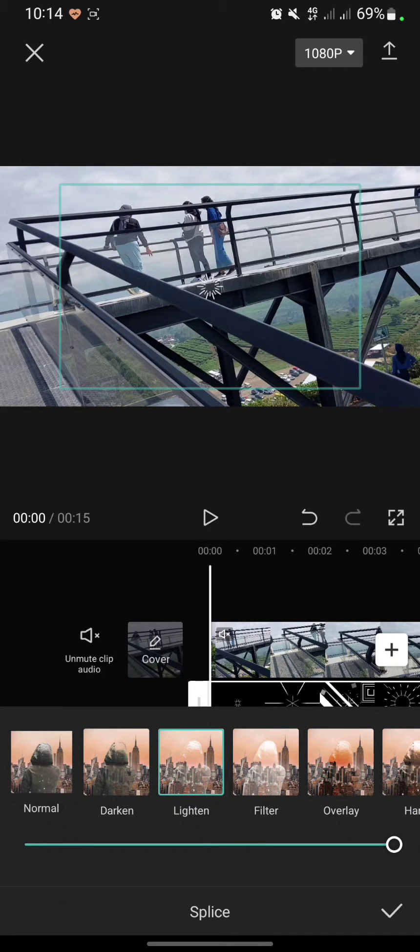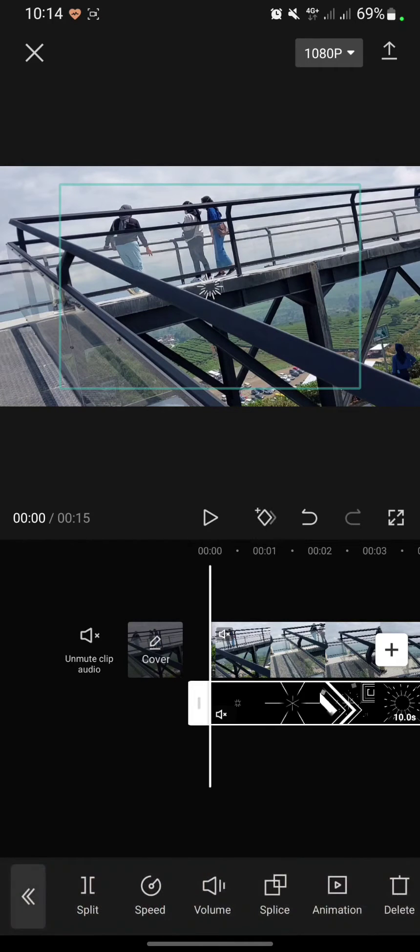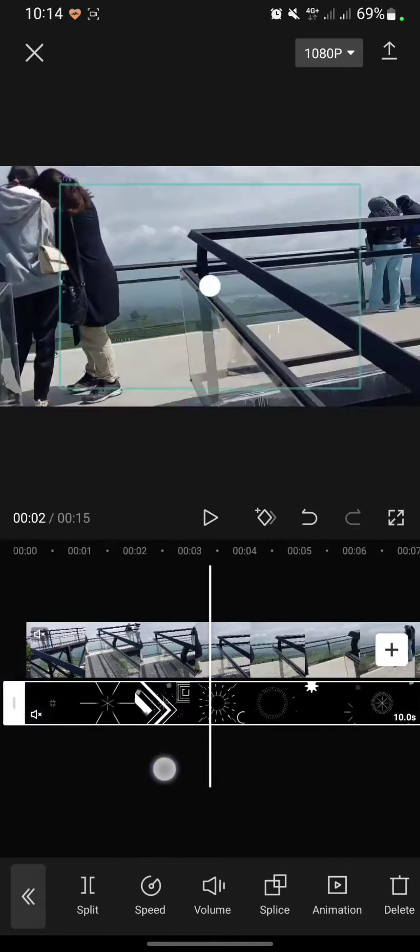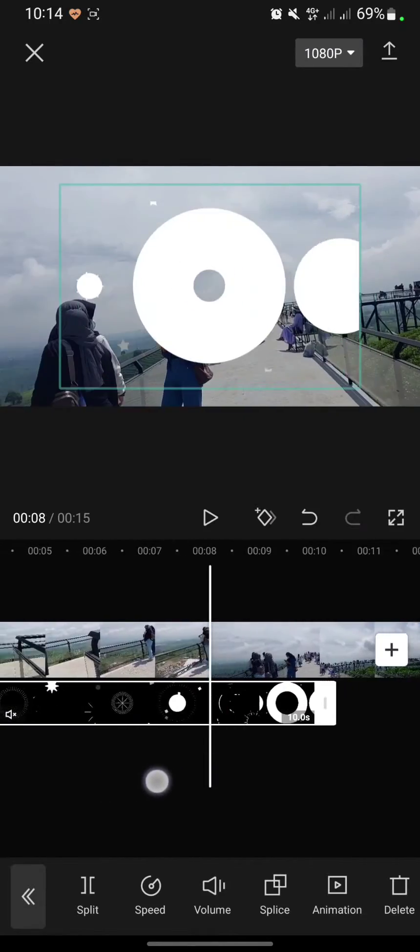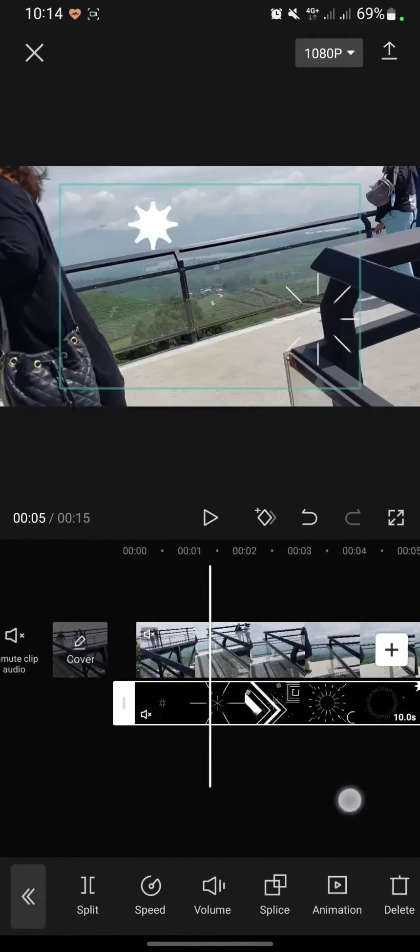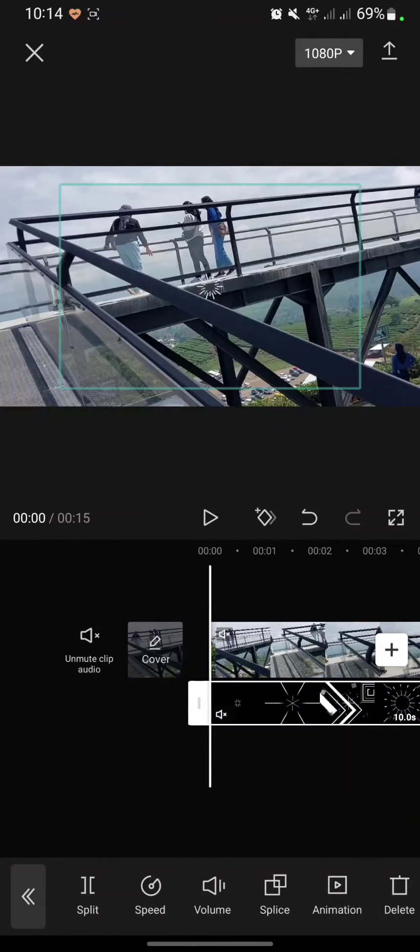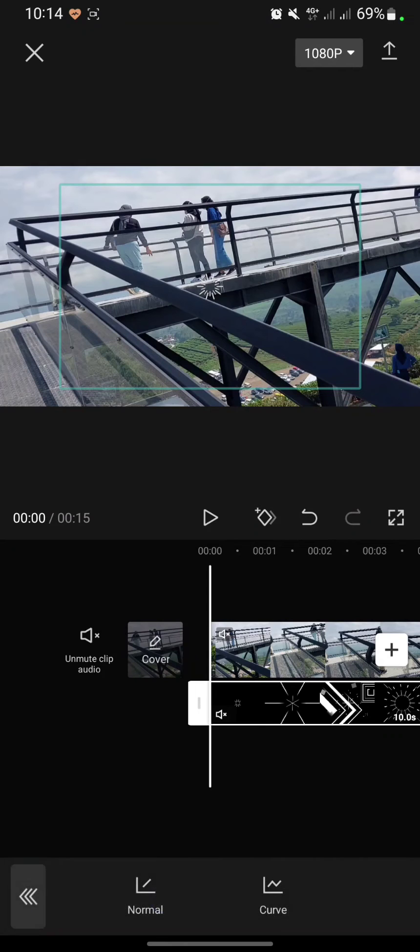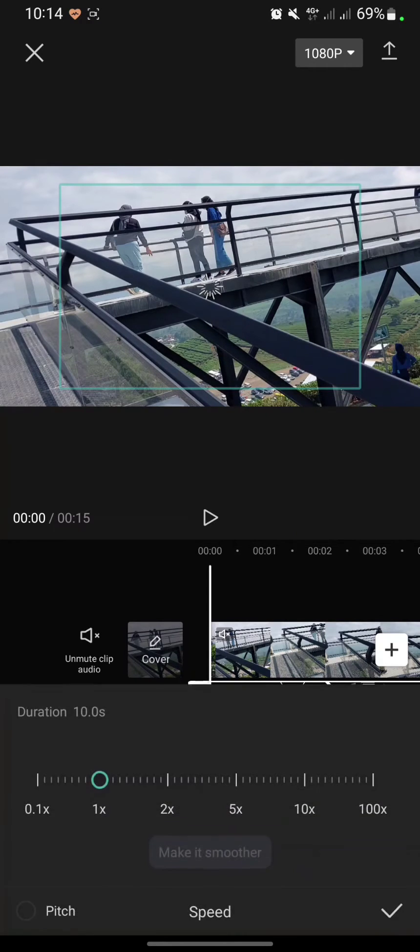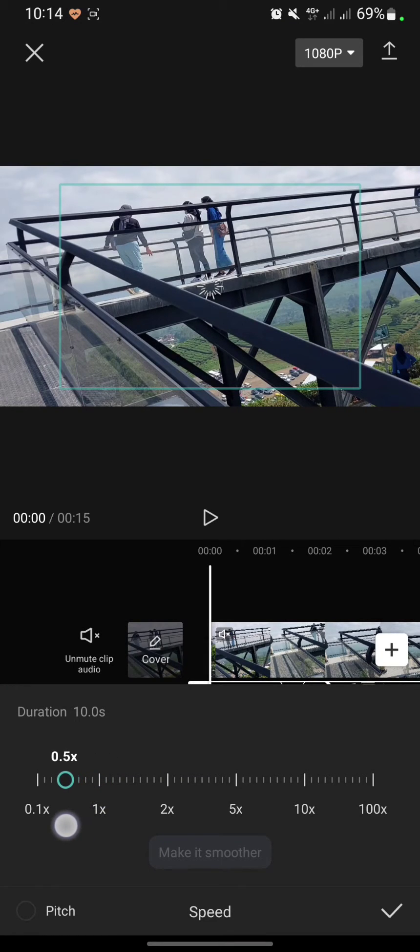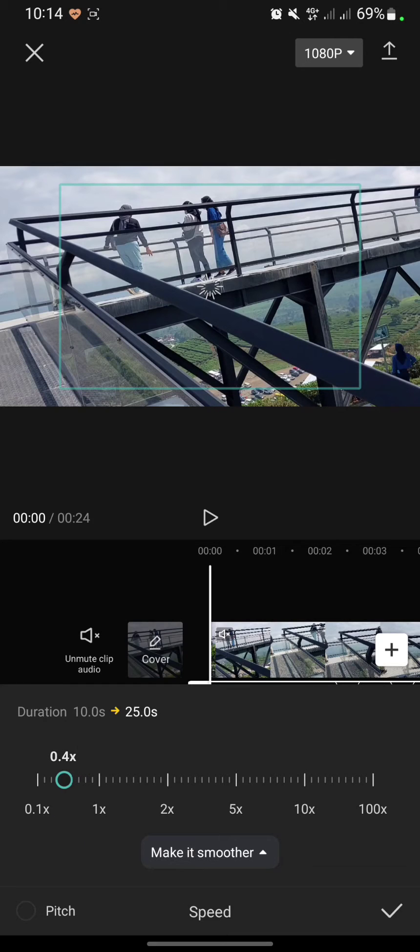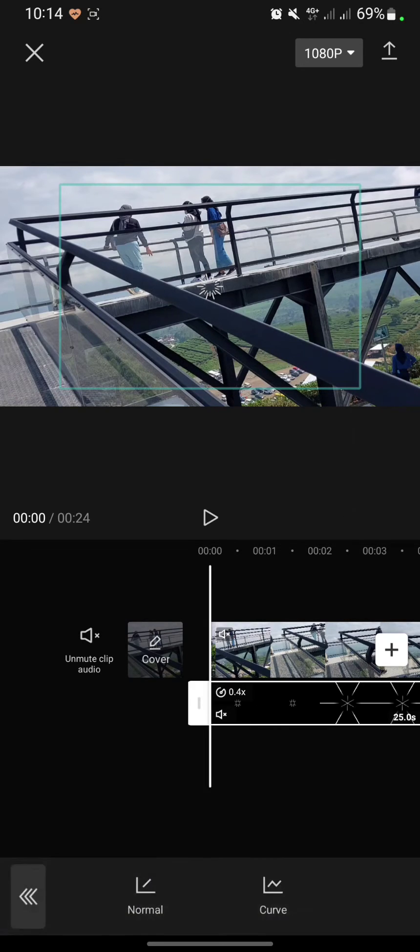Then click the check icon and this is the result. After that, I will click Speed and change the speed to be slower. I will move it to 0.5, then click check.